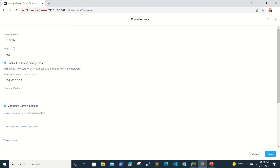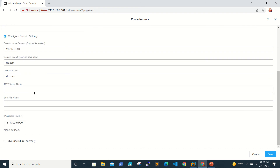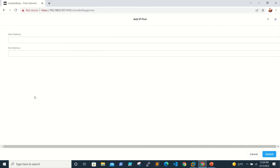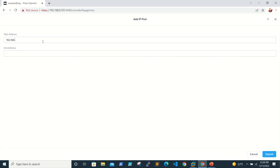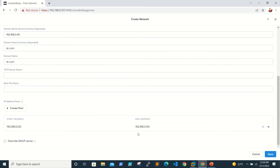We'll give the IP network address 192.168.0.0/24, gateway 192.168.0.1, DNS 192.168.0.40, domain name DC.com. We don't have a TFTP server. We'll create a pool starting from 192.168.0.120 to 192.168.0.130 — click Submit. We have created a pool of IPs.